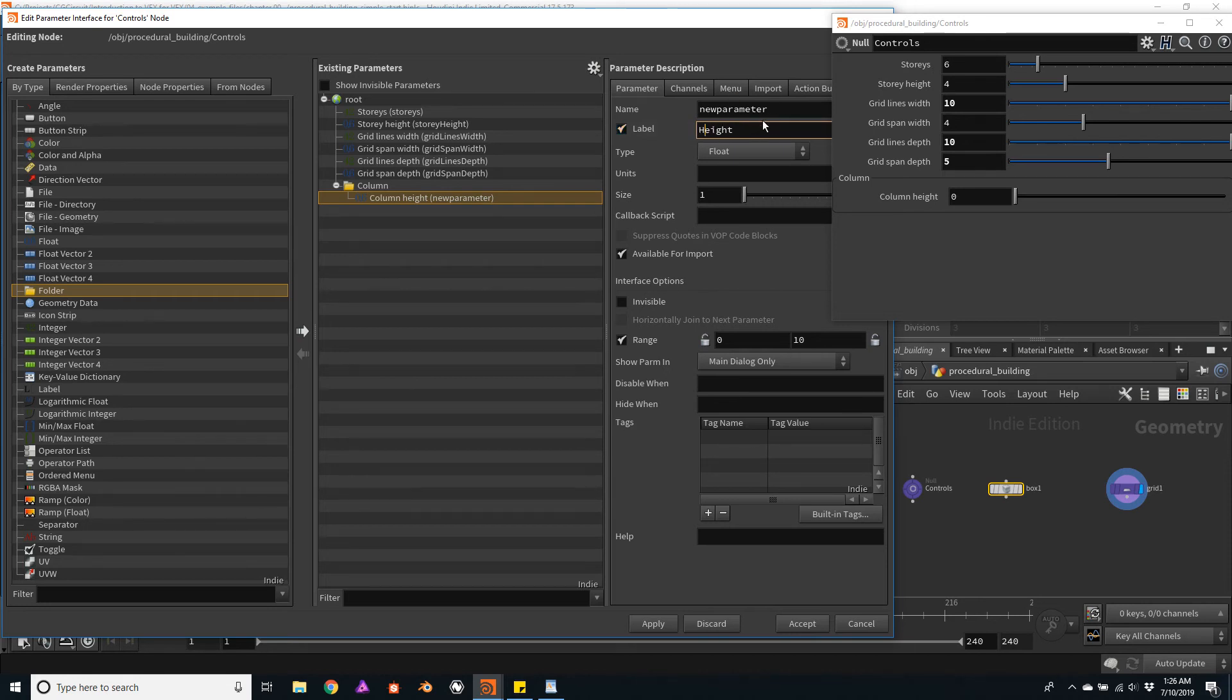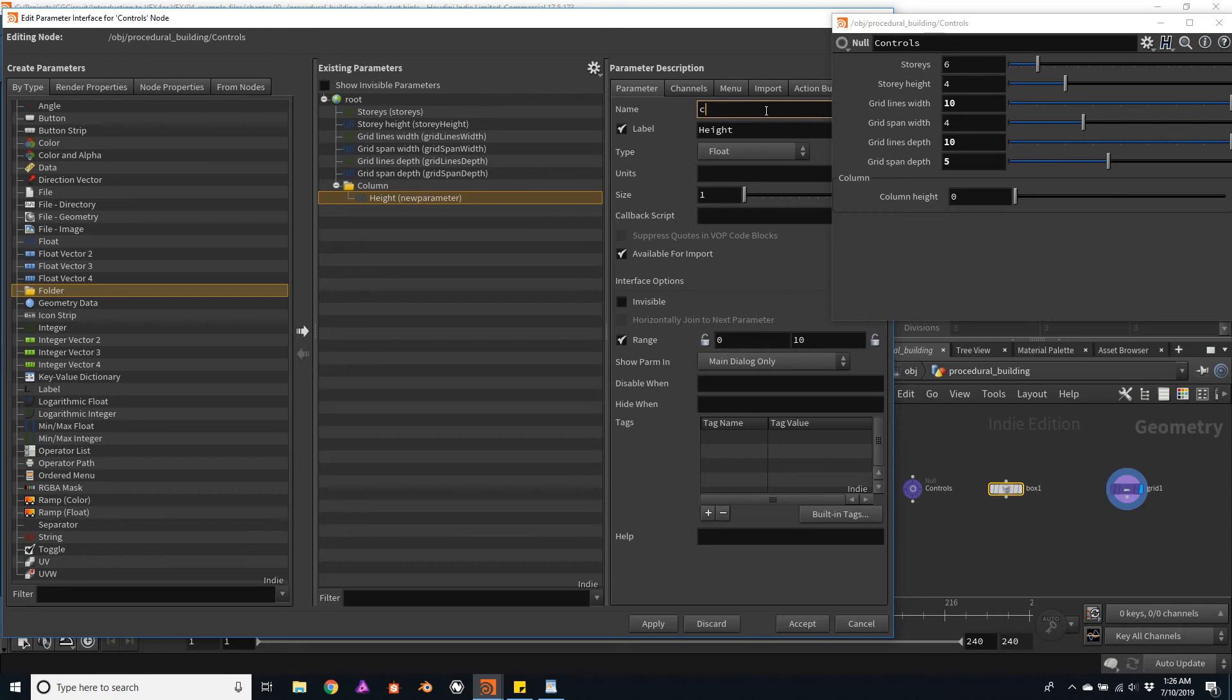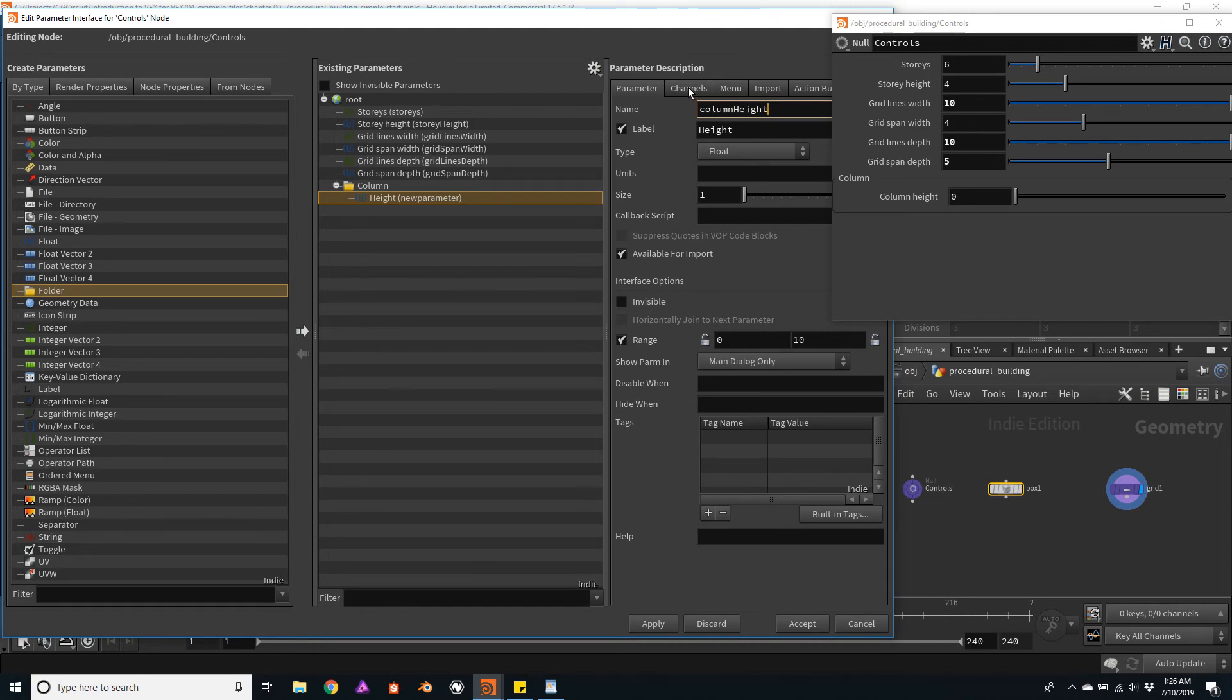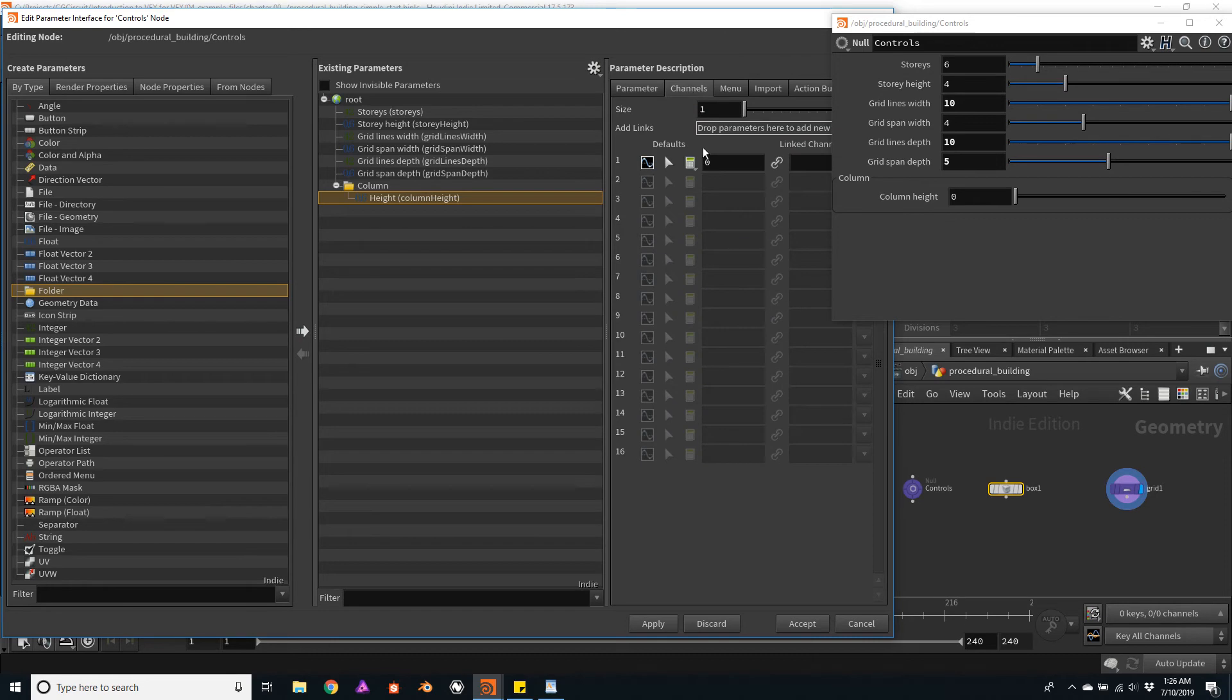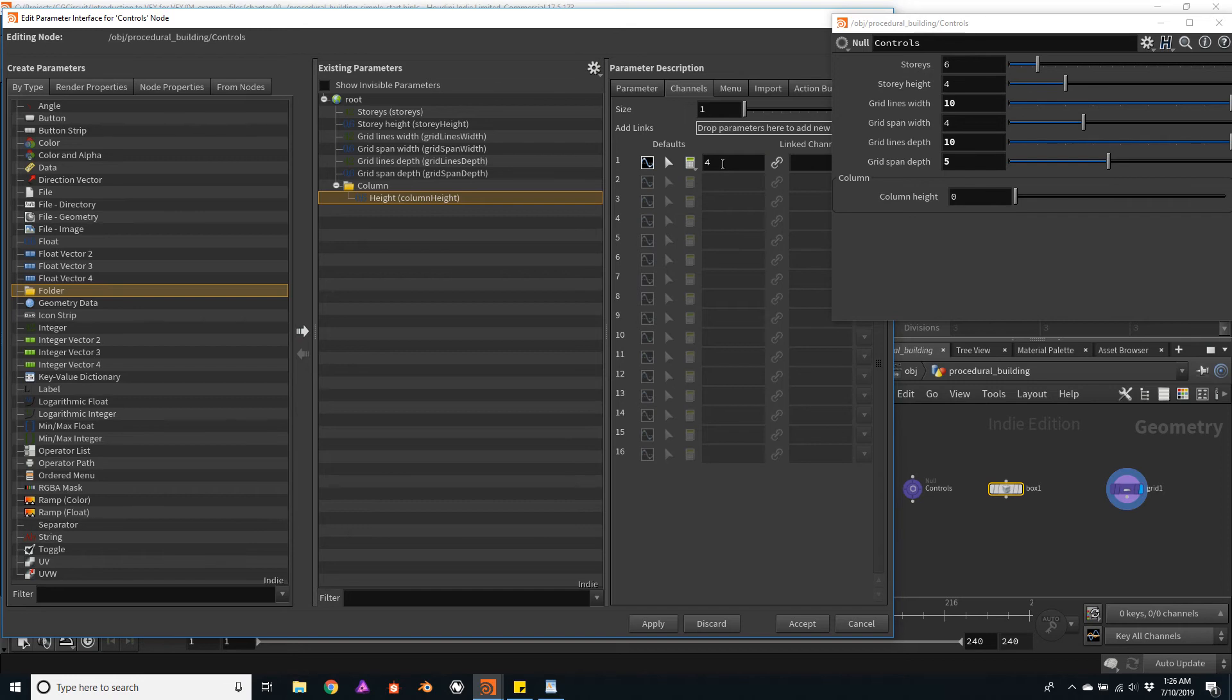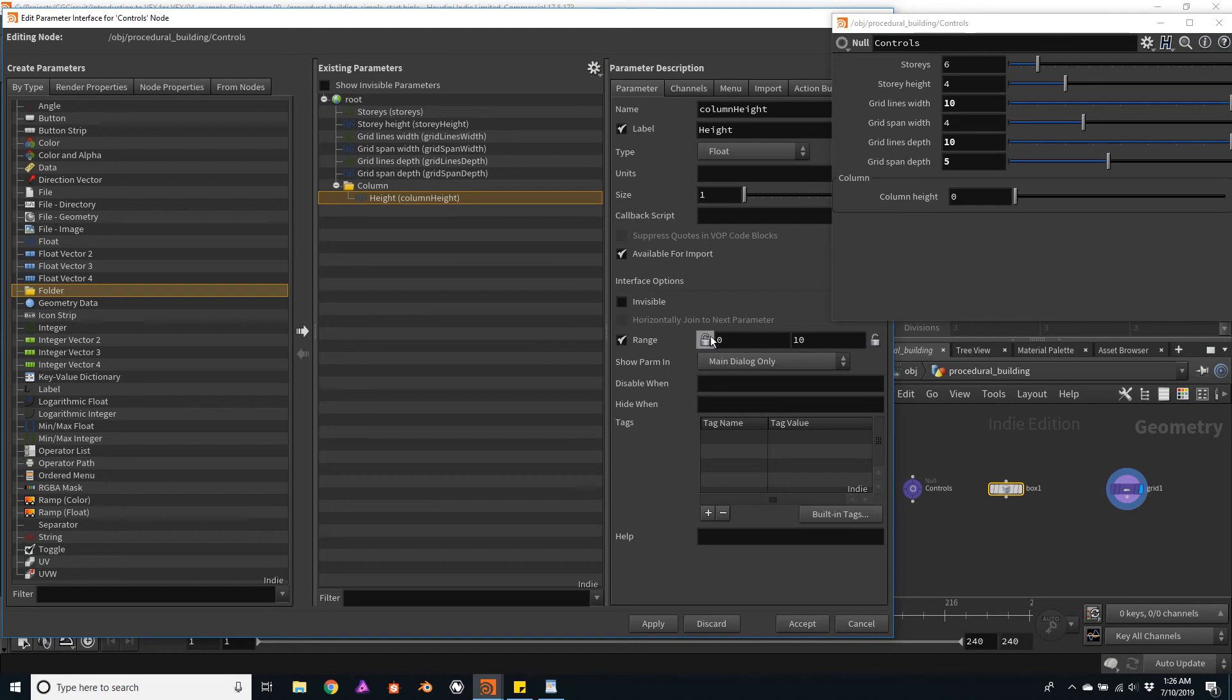And on the parameter name, or the channel name actually, I will add the name column height. And remember, you usually want to add a default. So I'll go to the channels tab and I will add a default of four. Although, remember that we already have a story height defined, so maybe this will change. For now, let's leave it as four. And the range, I'll just add one meter as a minimum.